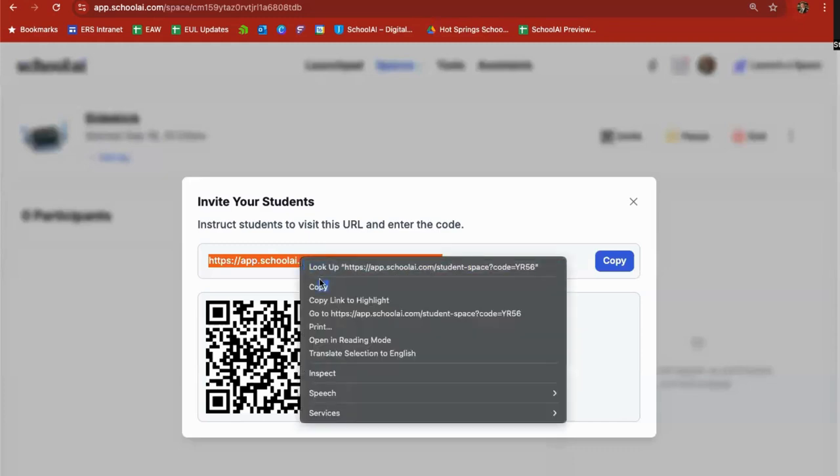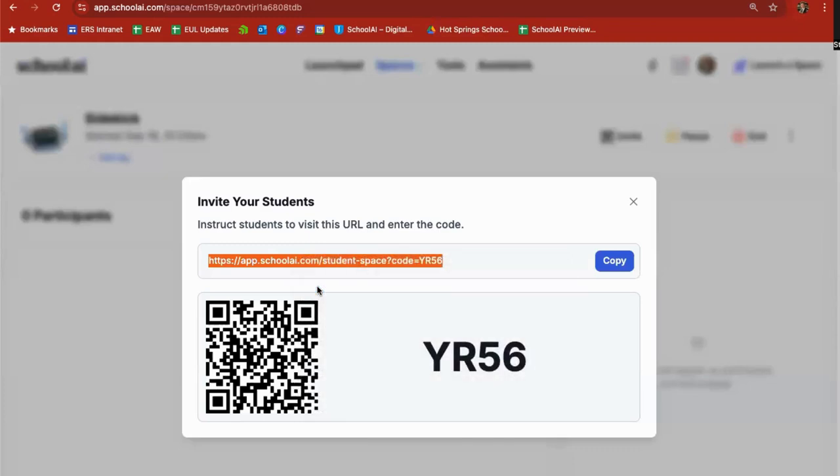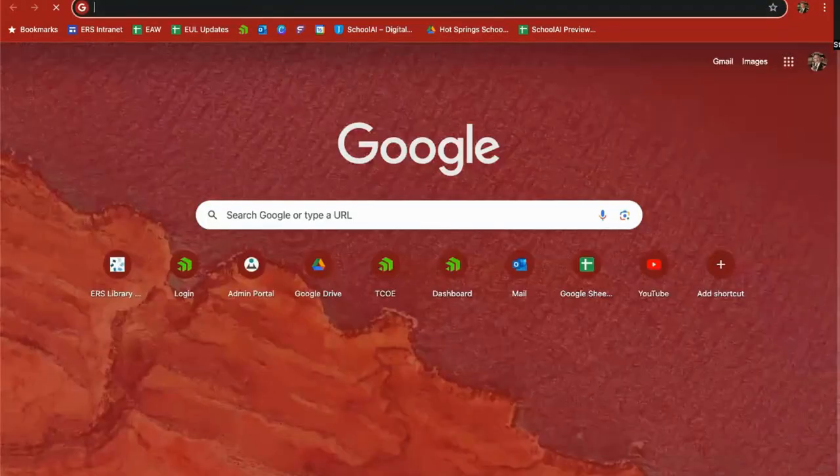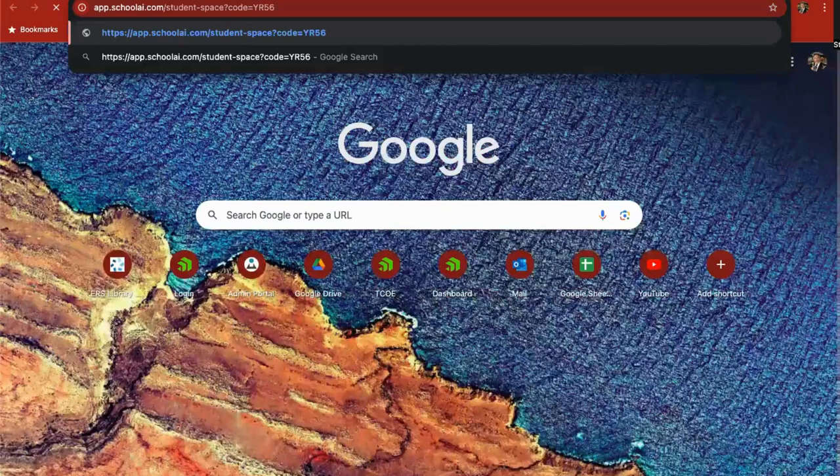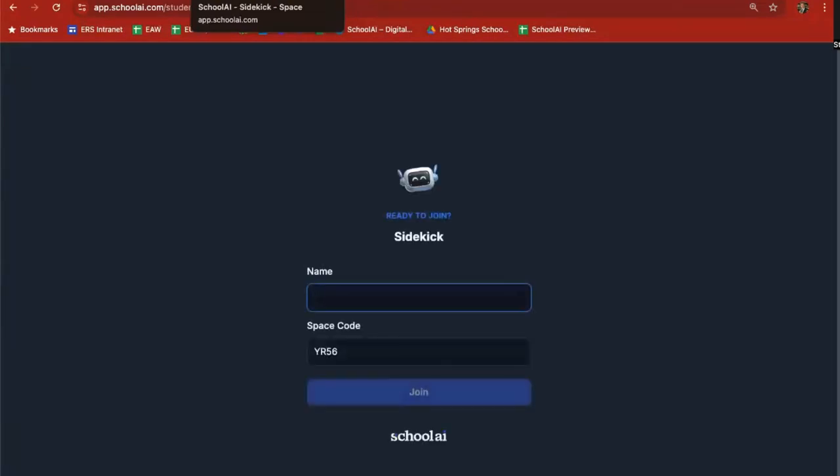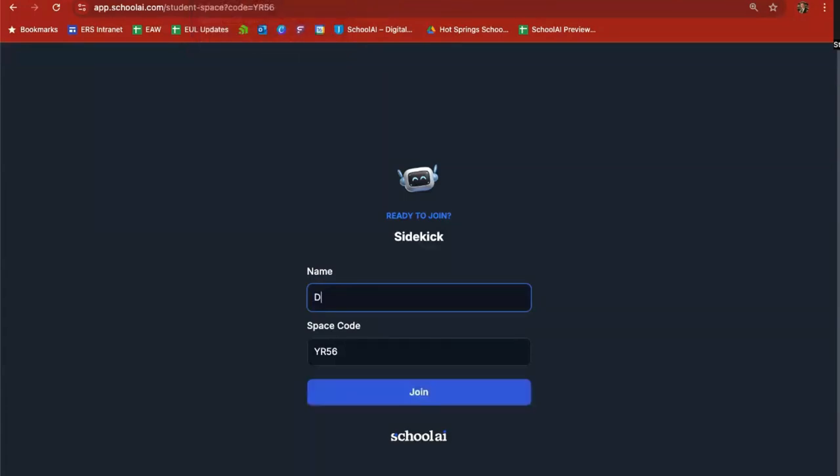I'm going to go ahead and copy this so you can see what happens when a student clicks on that link. So I'm going to open up a new tab and I'm going to paste in that URL. And so every time any of your students click, they're going to get a unique instance of this sidekick. They won't see any other conversations that are going on with any other student and their instance of the sidekick. Students will only be seeing their instance of the sidekick. So I'm going to go in here as a student named David and I'm going to click join.